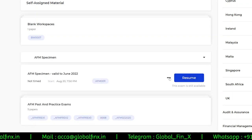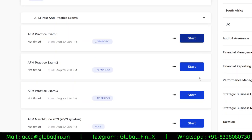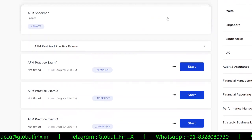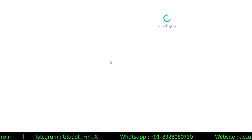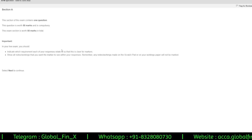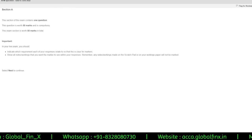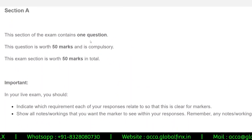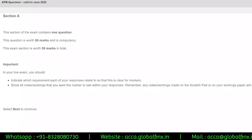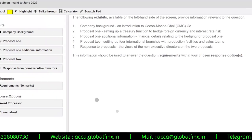If I choose the AFM specimen and click it, it will normally show a Start option for a new attempt. Since I've already started this specimen paper it shows Resume instead. After clicking Resume, it presents the introductory sections you'll also see in your actual examination — Section A is for 50 marks and Section B is for 50 marks in the AFM paper.